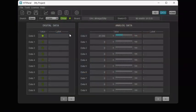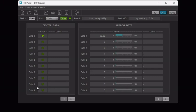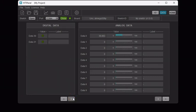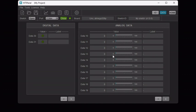There are 32 available digital data and 20 available analog data. Each digital data holds a boolean value and each analog data holds a float value.